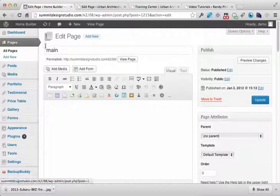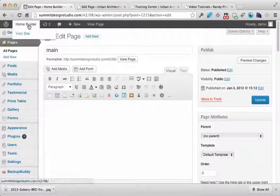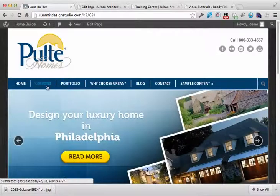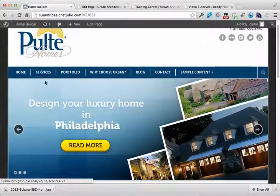In this tutorial, we're going to talk about how to manage your menus. So let's go out to the front page of this particular site. This is just the demo site.